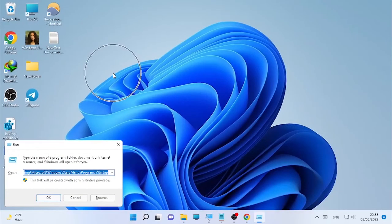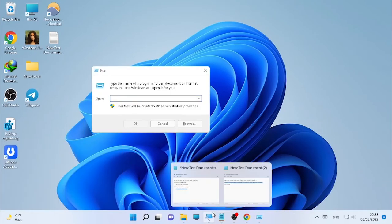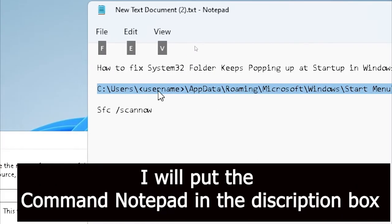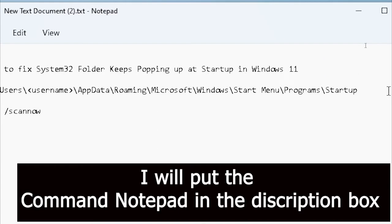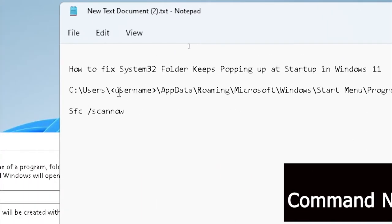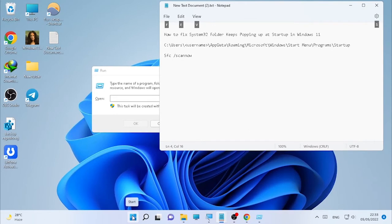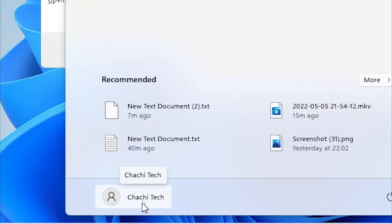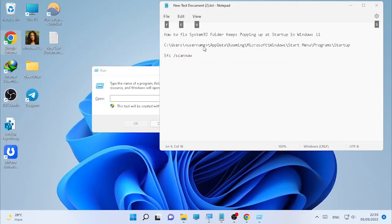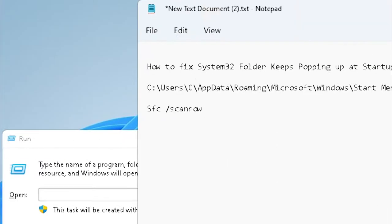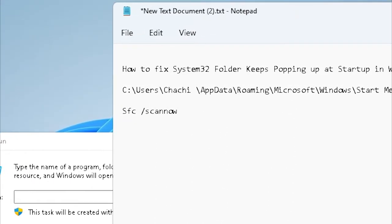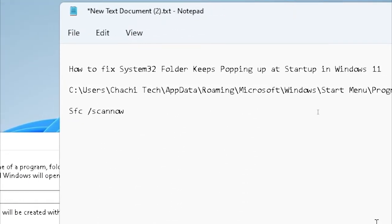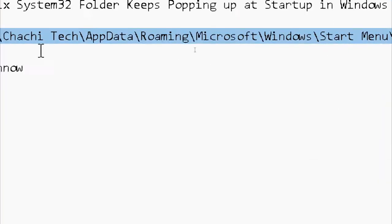Open the Run command and follow this path. Just change this username to the username of your computer. You will find the username of your computer here. In my case it's Josh. In your case, you will have your own username, so type your username here.